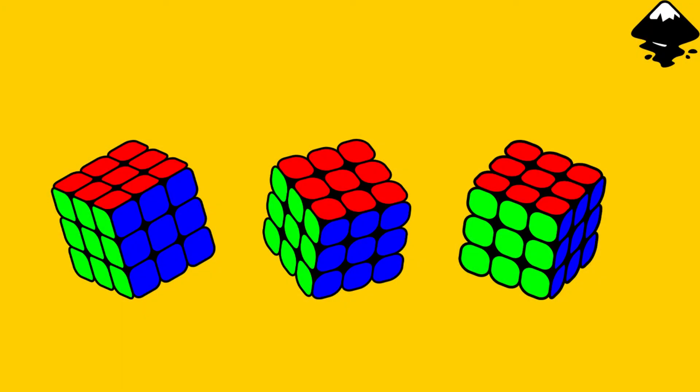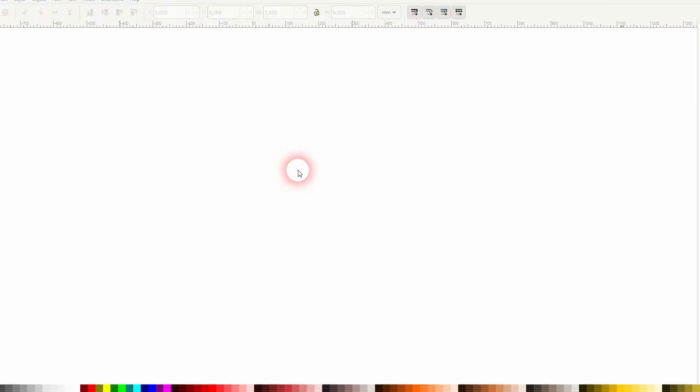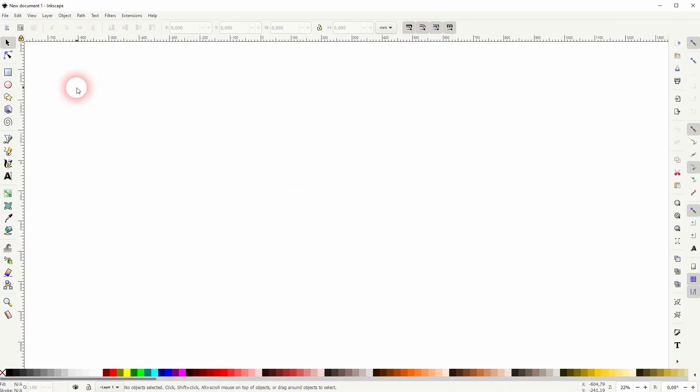And we're back to learning Inkscape and this time I'm going to show you how to create a rotated Rubik's Cube. Someone in the comment section asked me how to do that.